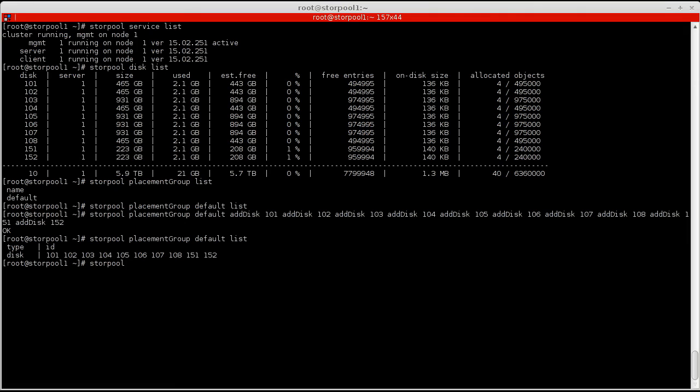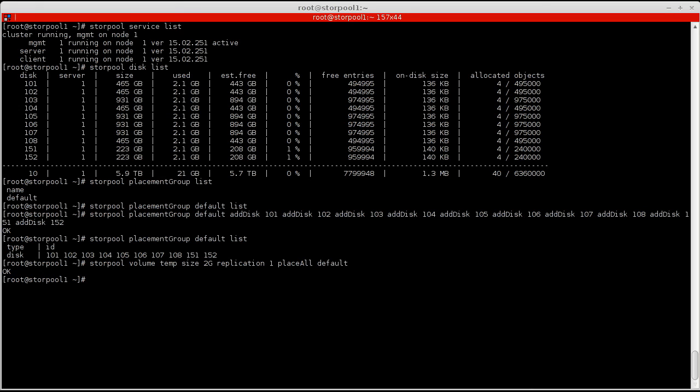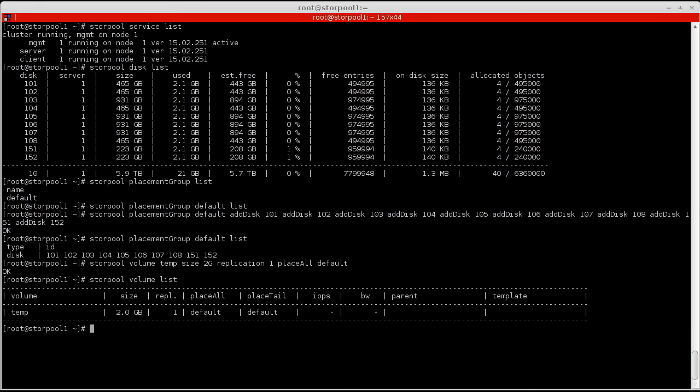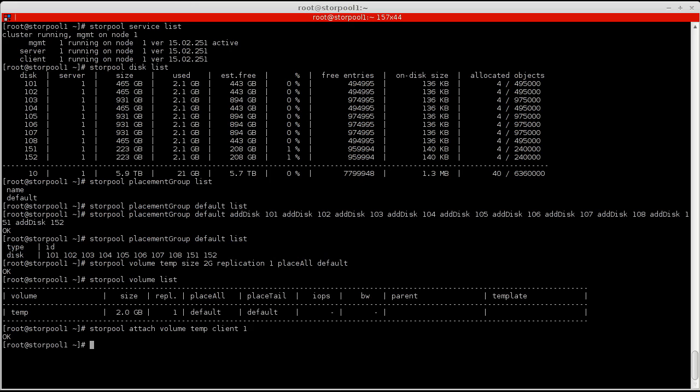Once a placement group is configured, I can start creating volumes and using them. After a volume is created, I can attach it to a node and it acts like a normal block device.